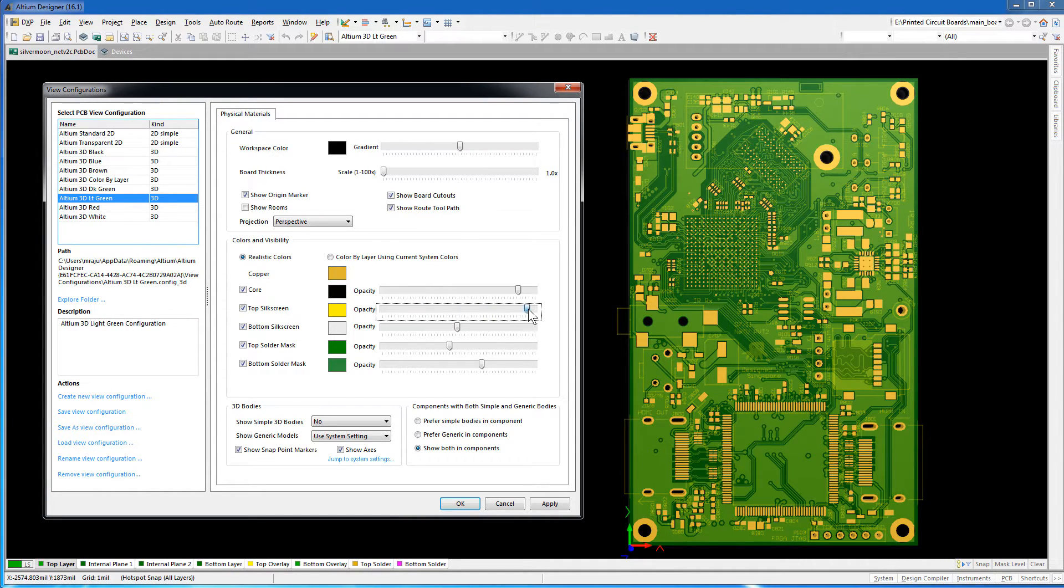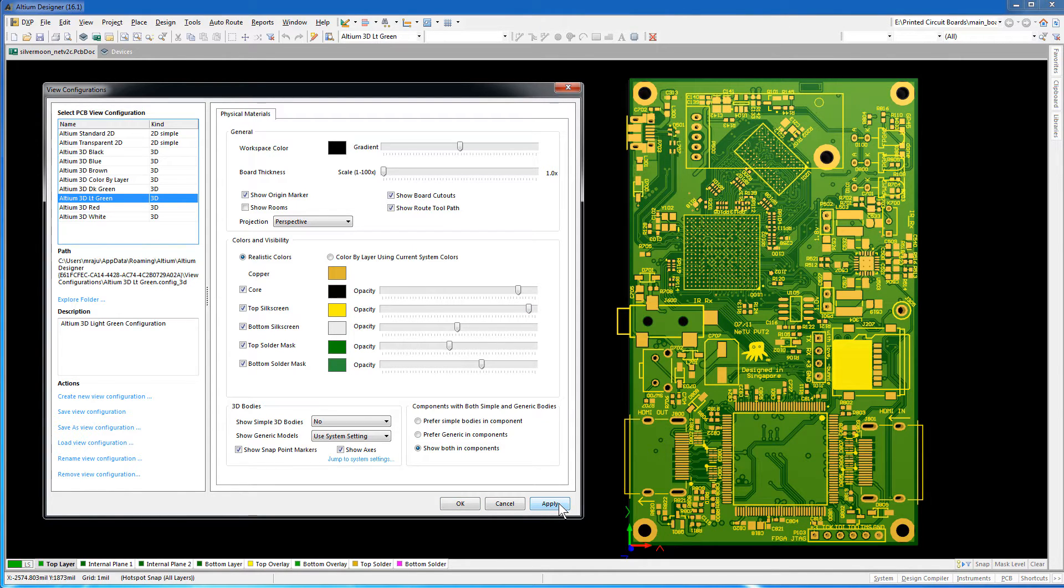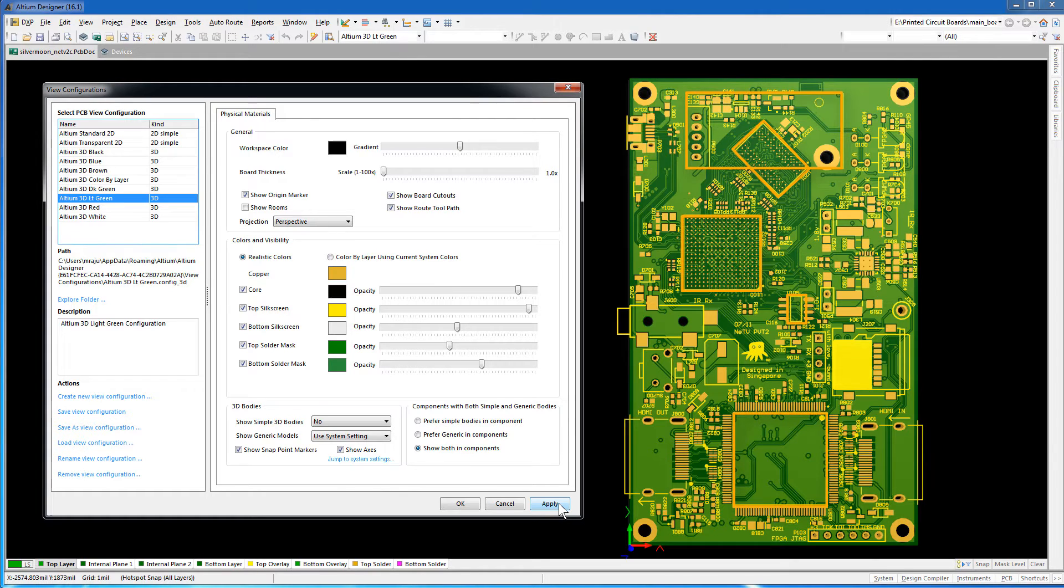As you know, this layer is used to identify test points, component names, part names, reference designators, etc. You'll also see some outlines for the components and the parts.